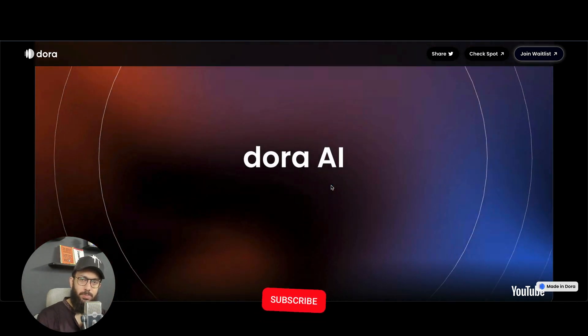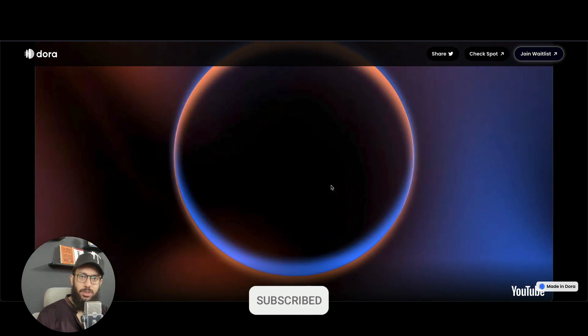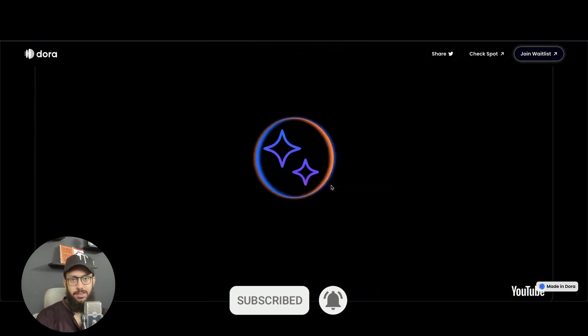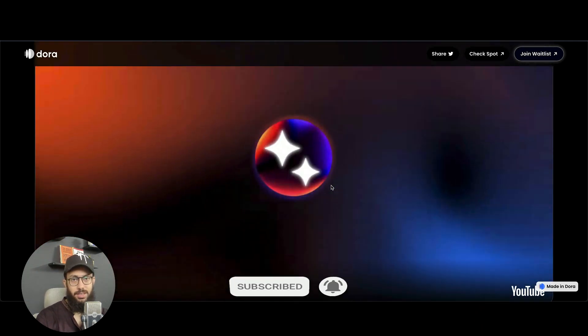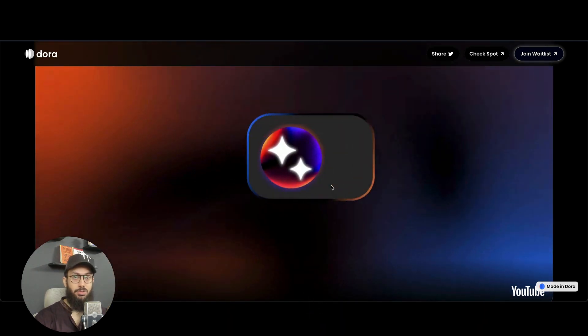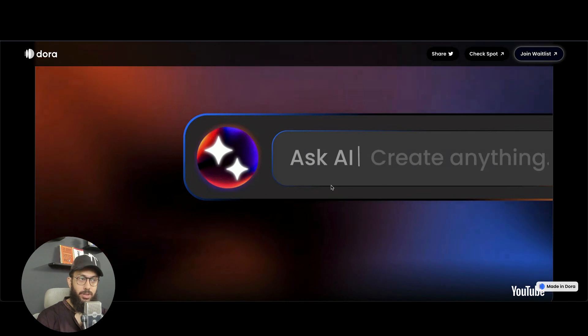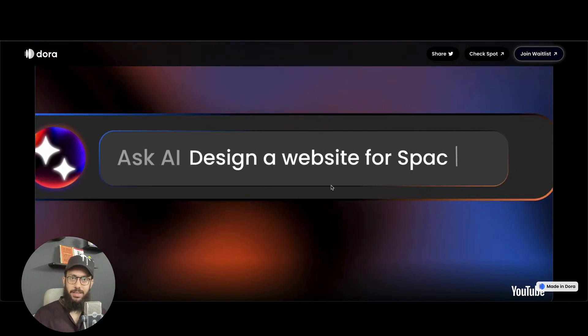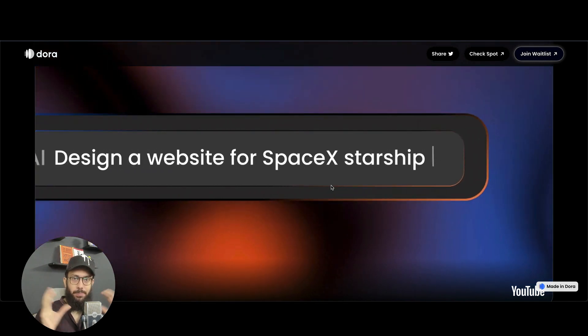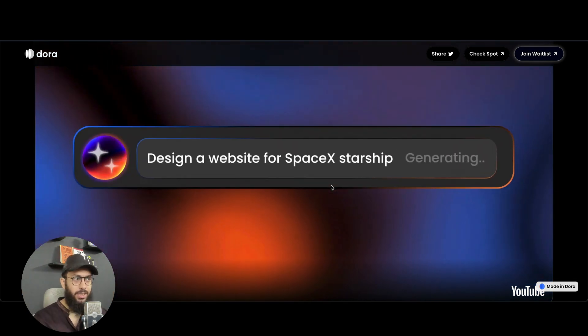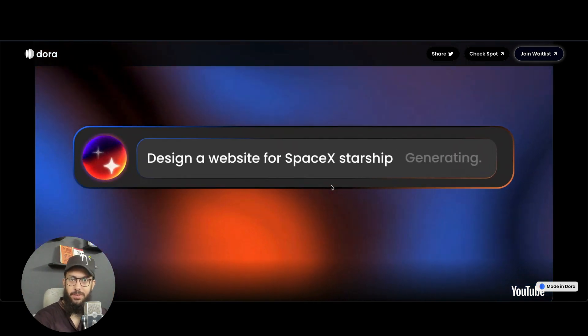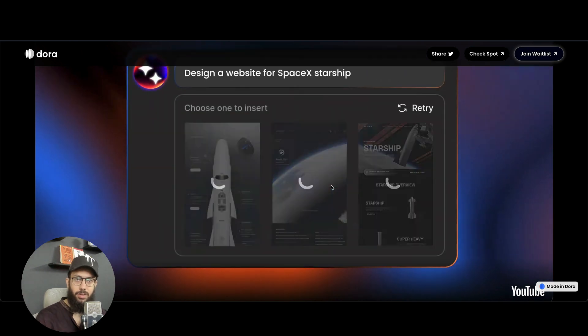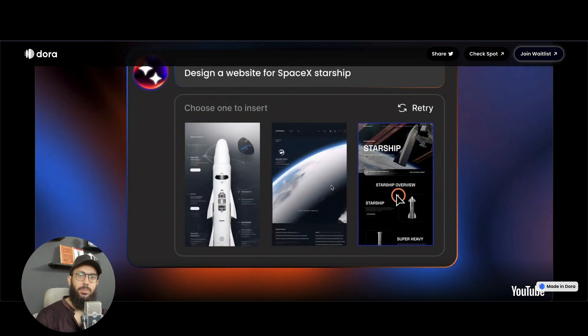So that's going to be pretty much it for this video. Do subscribe and hit the bell icon and I'll see you in the next one. Take care and do subscribe to the newsletter because it's much easier for me to just send you out a simple message. Hey, join Dora's AI waitlist. That's something that you need to do instead of creating a full-blown video about it.